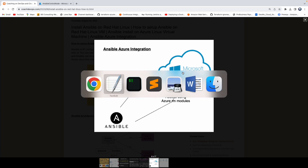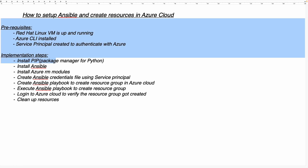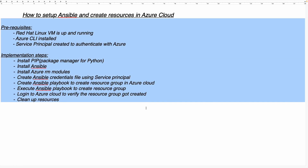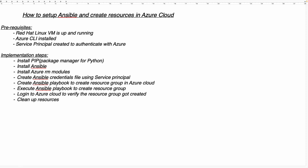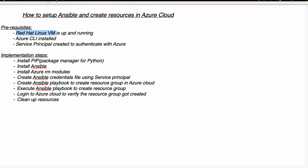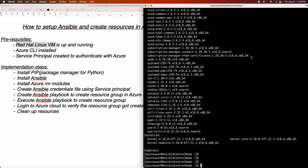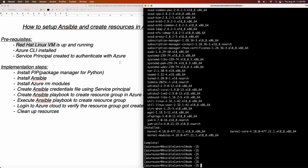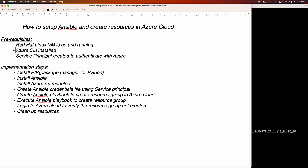So let's get started. Before that, I also have everything — all the prerequisites and implementation steps — captured here. We need to have a Linux VM configured. I have picked Red Hat for this particular demo. That is where we are going to configure Ansible. My VM is already connected here — this is my Red Hat VM running in Azure Cloud. We also need to install Azure CLI because we need to create a service principal. Using this Azure CLI command, we should be able to create a service principal with the contributor role.